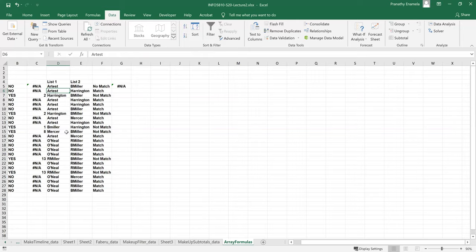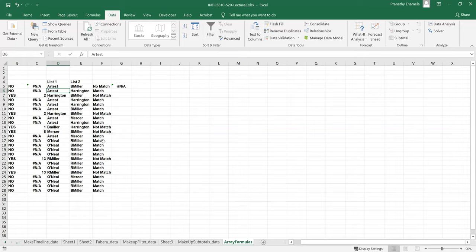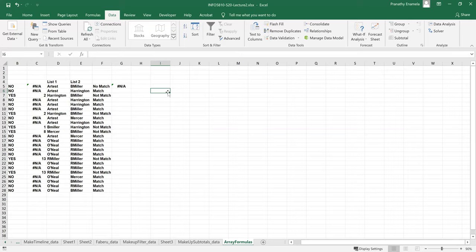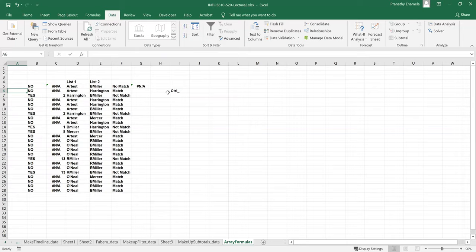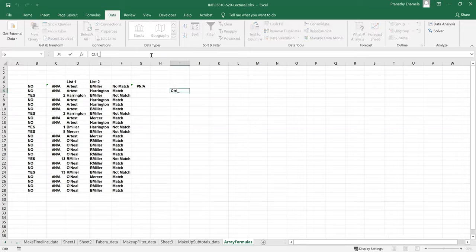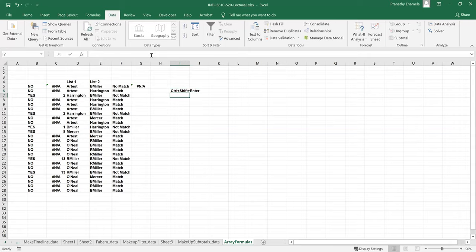So array formulas can help us perform complex calculations. So the combinations, the most important part you have to remember for array formulas is the keys. It's control plus shift plus enter. So only when you type in the formula, these are the keys that you have to remember to press, to make it an array formula.